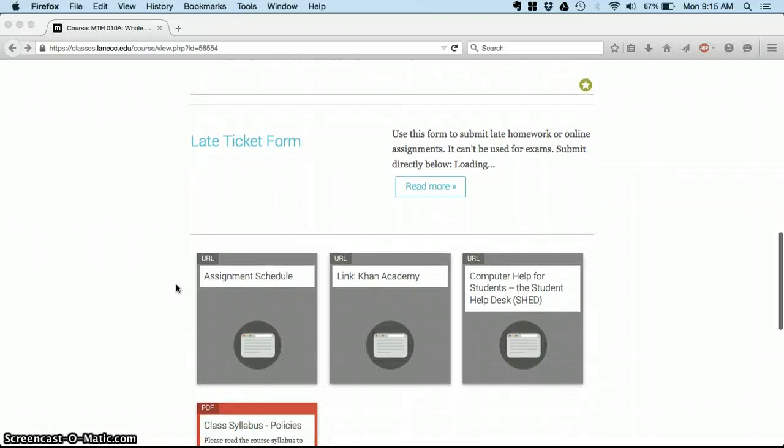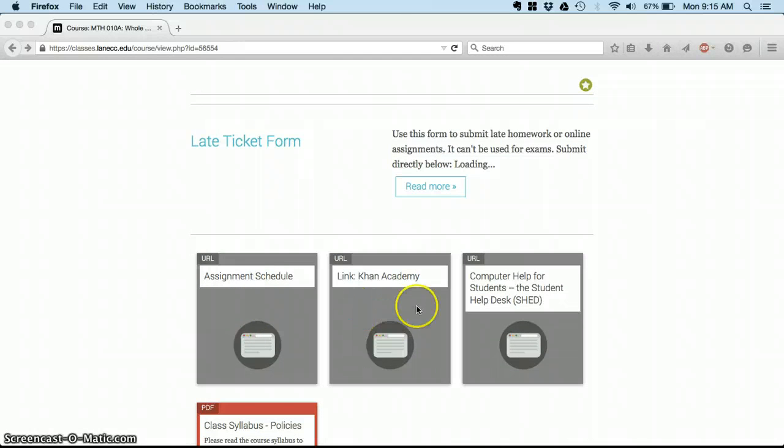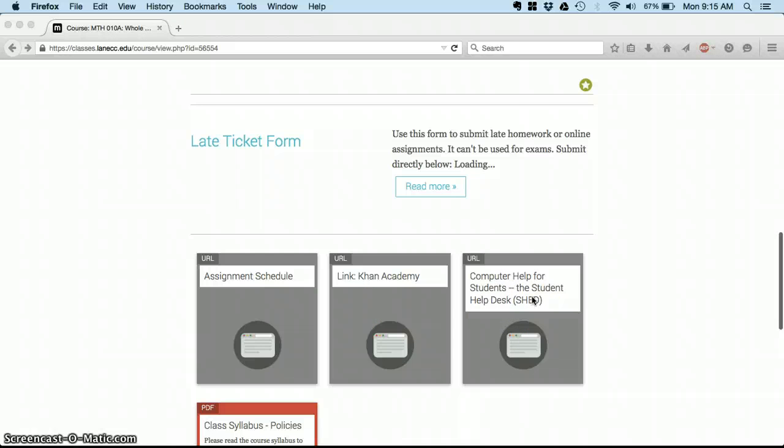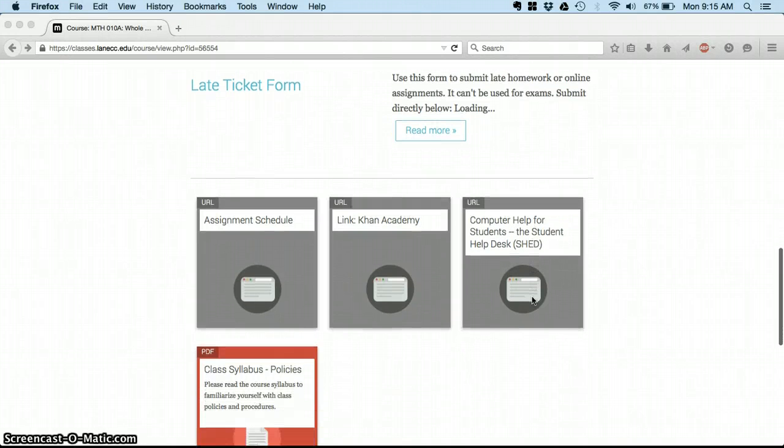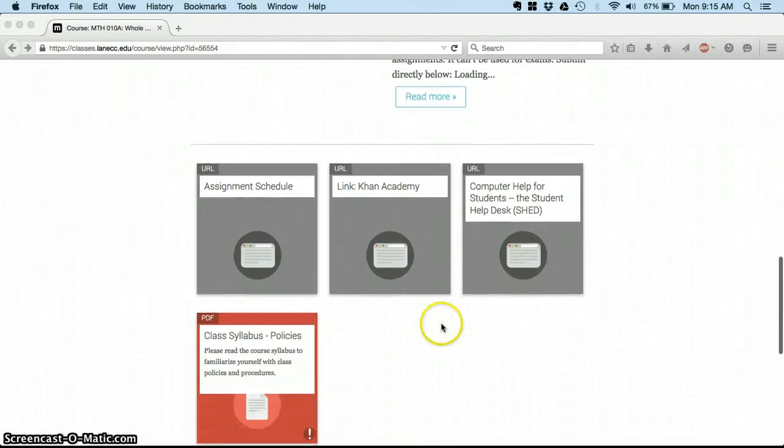Information on where and how to take our exams, late ticket form, our up-to-date assignment schedule, a link to where we do our homework. This is a link to Lane's computer help desk so they can help you get through any problems you have with Moodle or your homework.